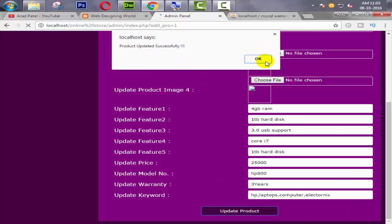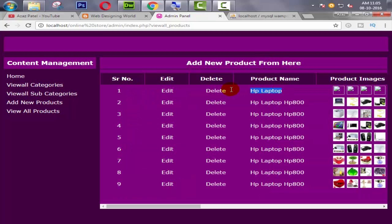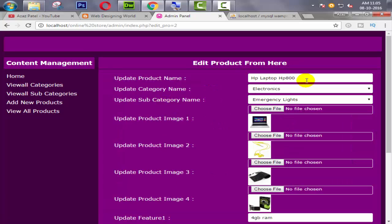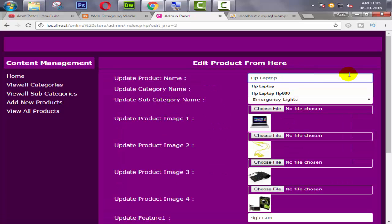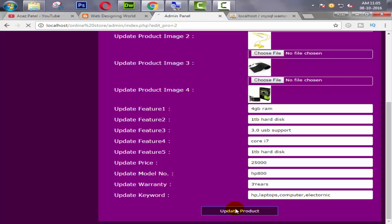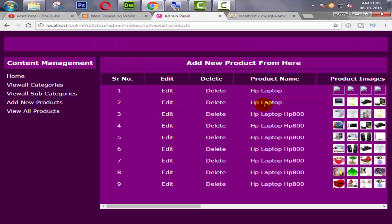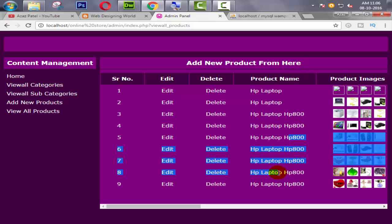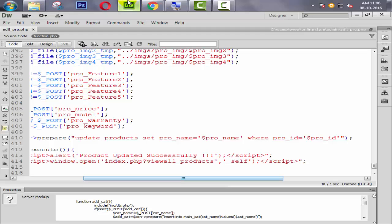Look at this now — it's changed. Now also, we need to go here and say HP, then update. Look at this now — HP. So same way we can change all the names like that. So now come back here.